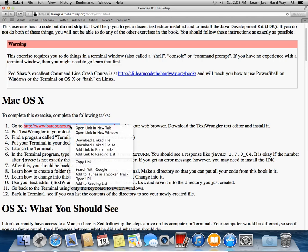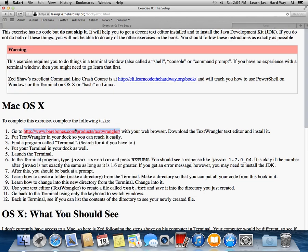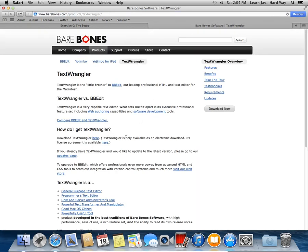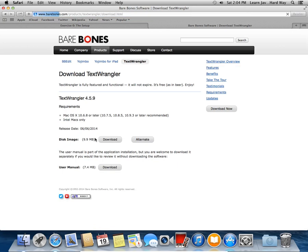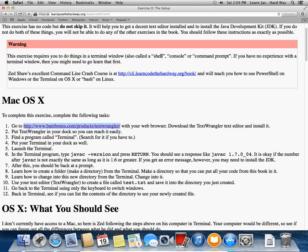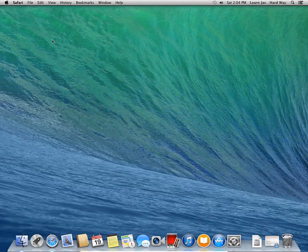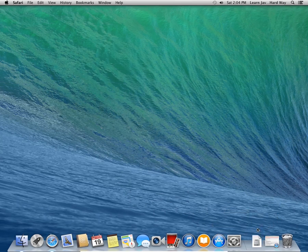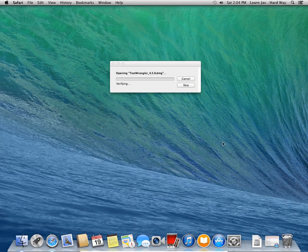And then you should see right here where it says go to TextWrangler. So if you right click on that, open it in a new tab. That will take us to the bare bones software page. And so the download link is right here where it says download TextWrangler here. And we want to download the disk image. So that will start downloading. It's not a very big file, so it doesn't take very long. And in fact, it finished before I finished talking.